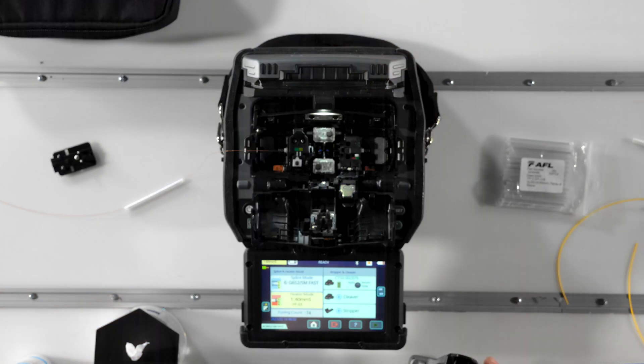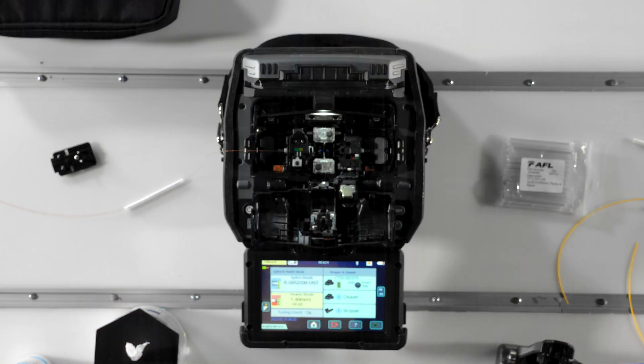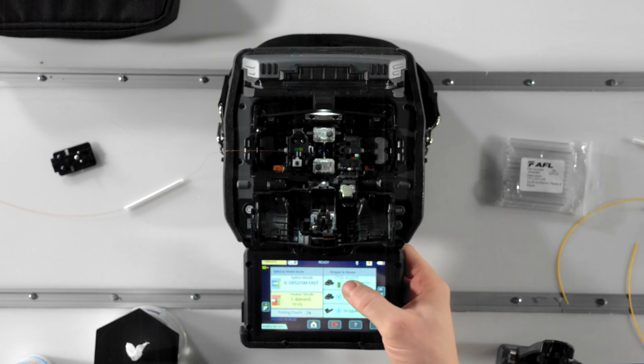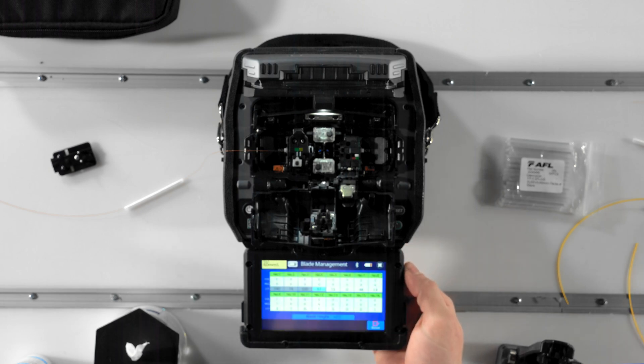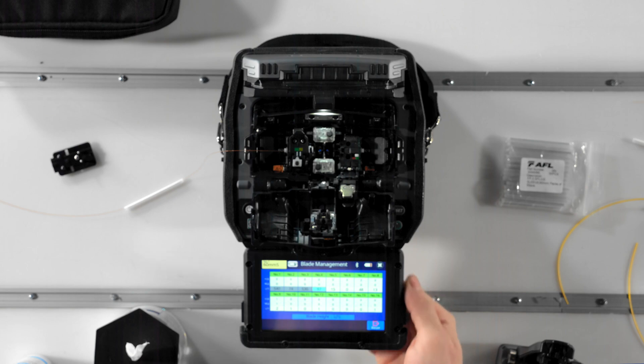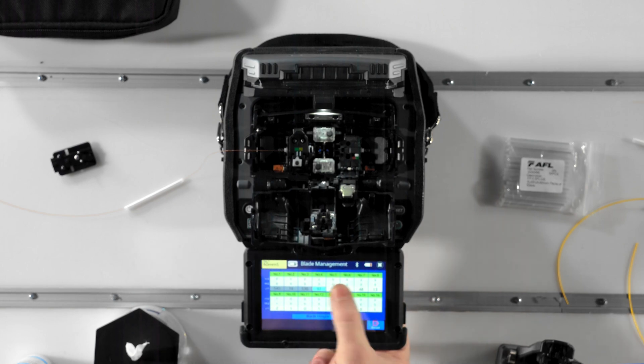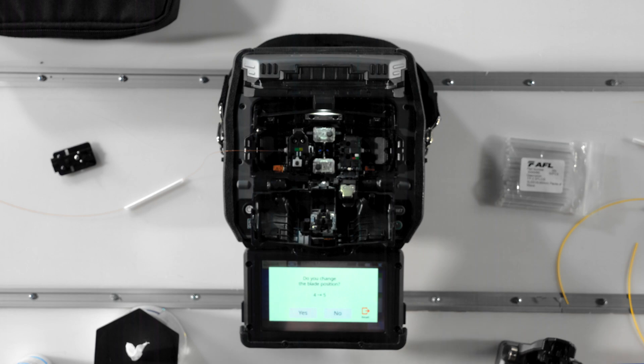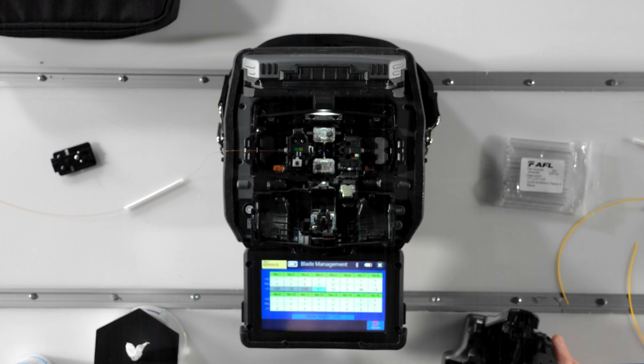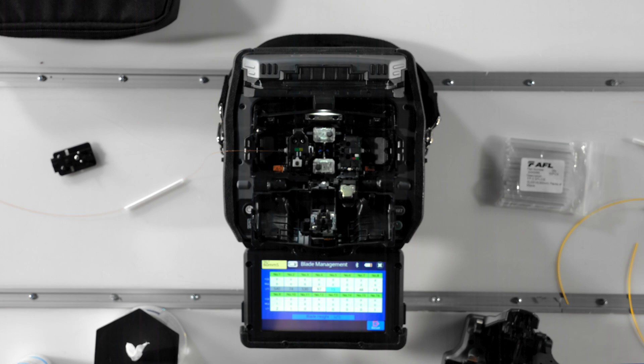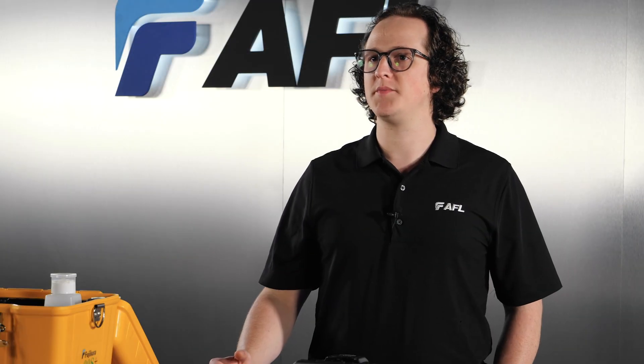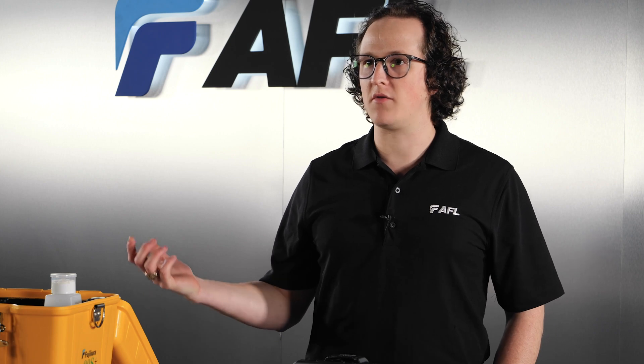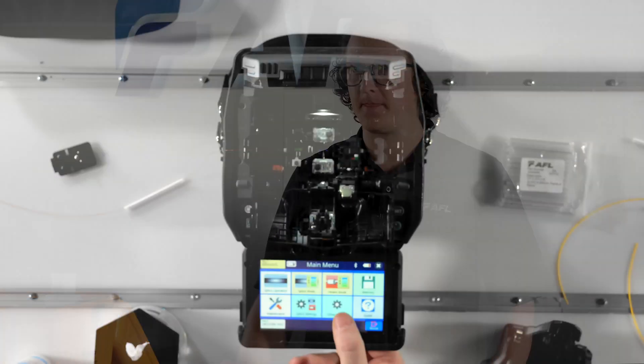When using the 90S Plus in conjunction with a CT50 cleaver, you also have the option of using Active Blade Management, which uses Bluetooth communication between the splicer and a connected cleaver to control the cleaver's blade position. When a certain number of bad cleaves are detected in succession, the splicer can command the cleaver blade to rotate. When paired with proper cleaver maintenance, this function helps you avoid the tedious task of keeping count of your cleaves for every blade position by having the splicer keep count for you.